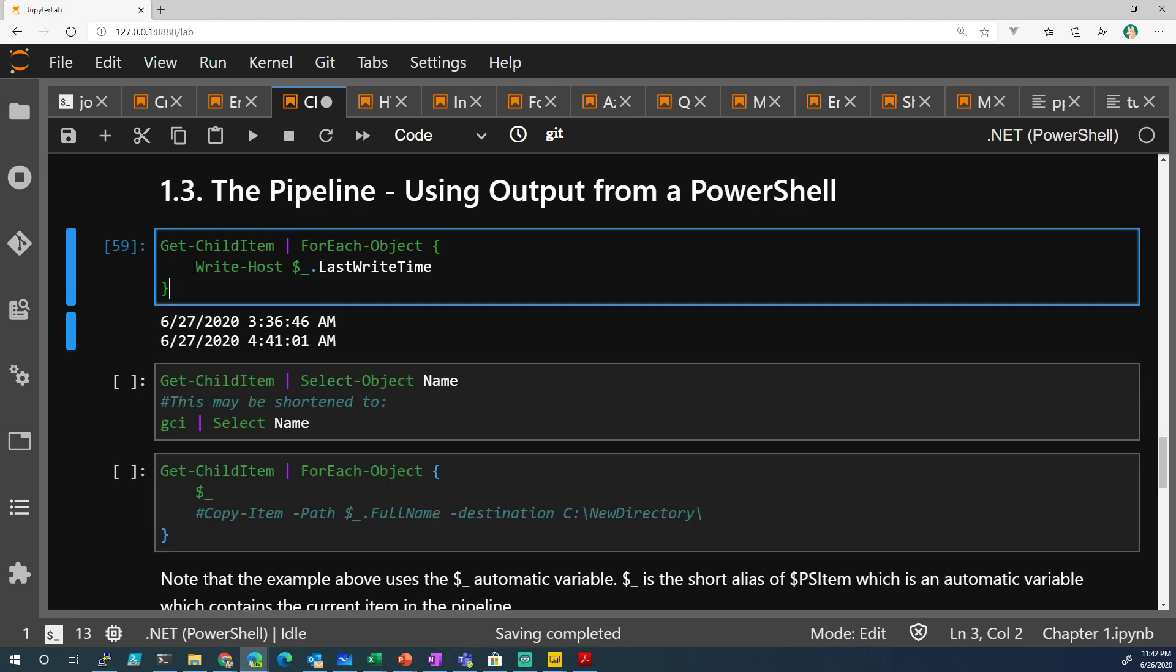I didn't put Write-Host, I just put write.